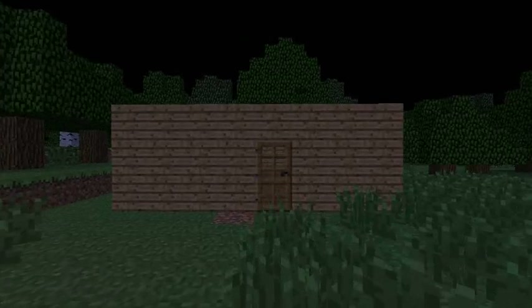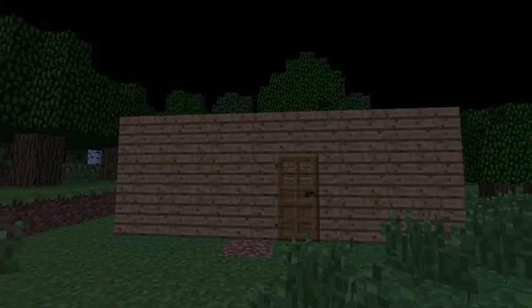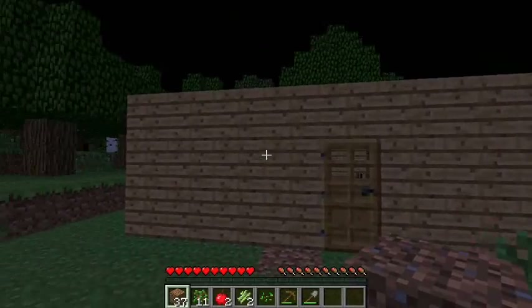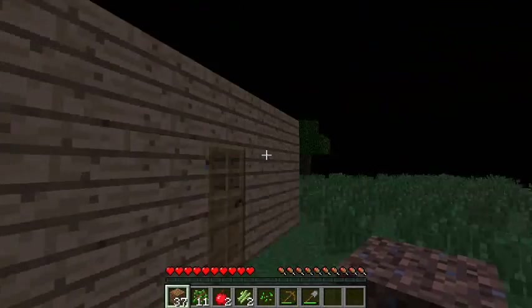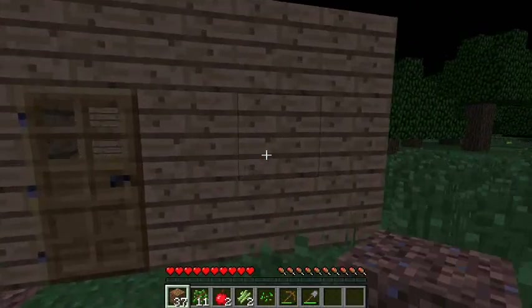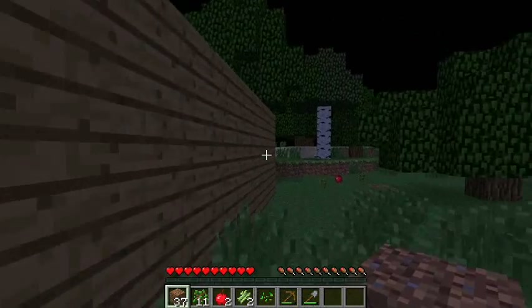Hey guys, it's me Jason here and welcome to episode 2 of Let's Play Minecraft.